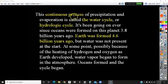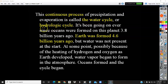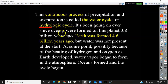This continuous process of precipitation and evaporation is called the water cycle or hydrologic cycle. Remember that one of the spheres of earth is called the hydrosphere — hydra meaning water.